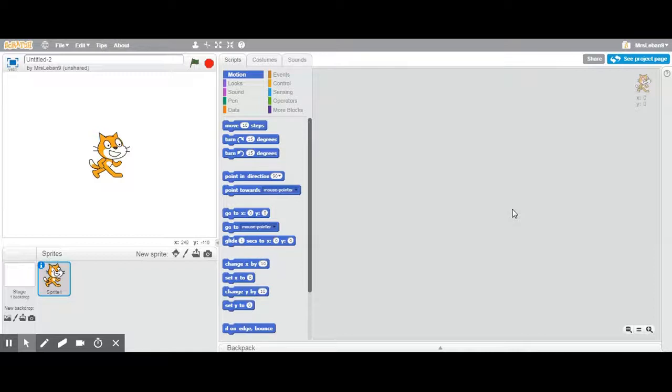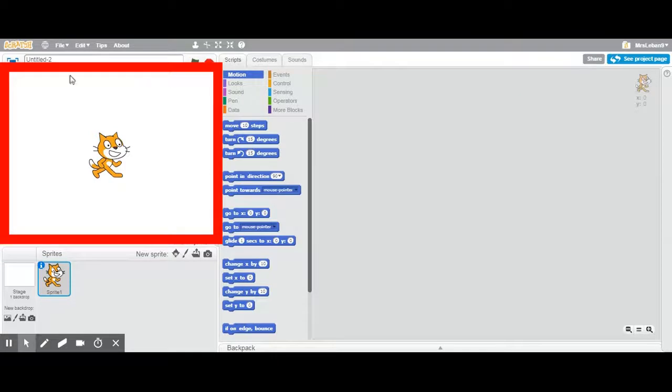Here's how it works. This section here is your preview area and this is the Scratch cat. It's kind of the logo for Scratch, what they're known for.